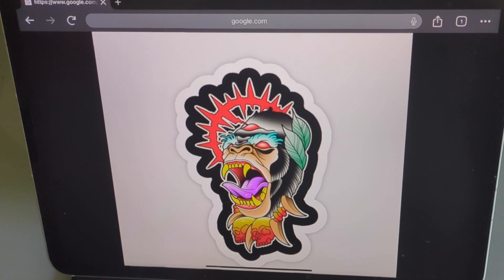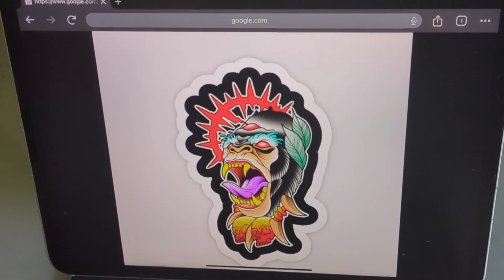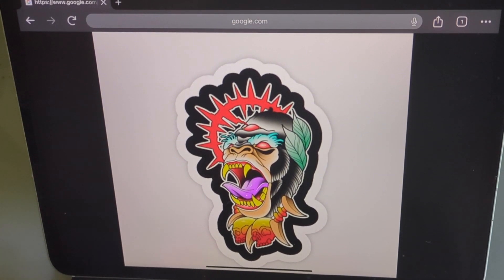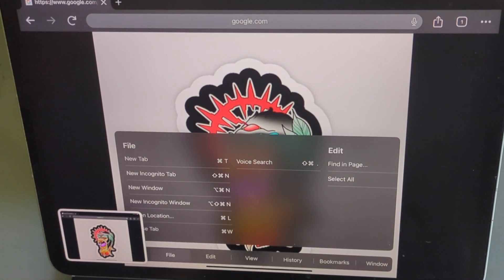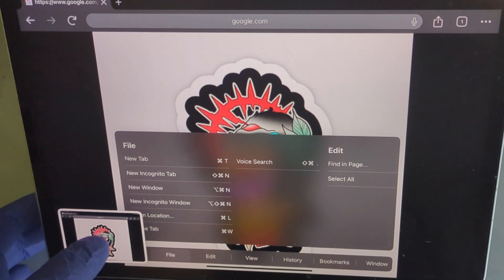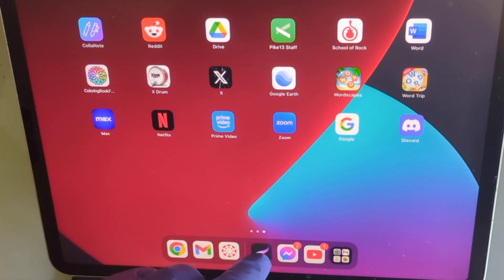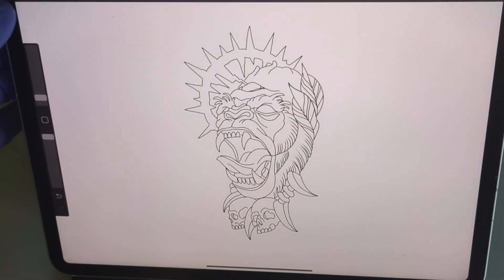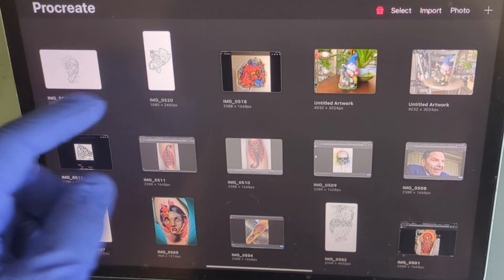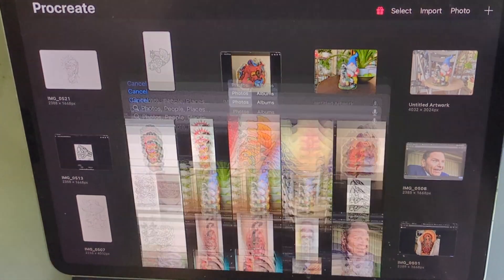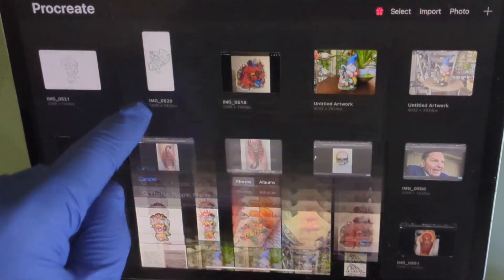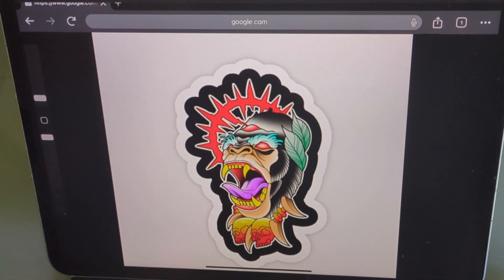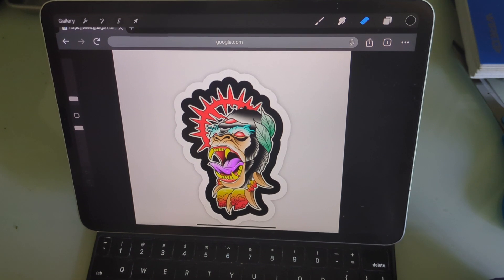You copy it by hitting Command+Shift+3 — that copies it. Then you go to Procreate, hit Photo, and select the gorilla you just chose. Now you have your gorilla in Procreate.